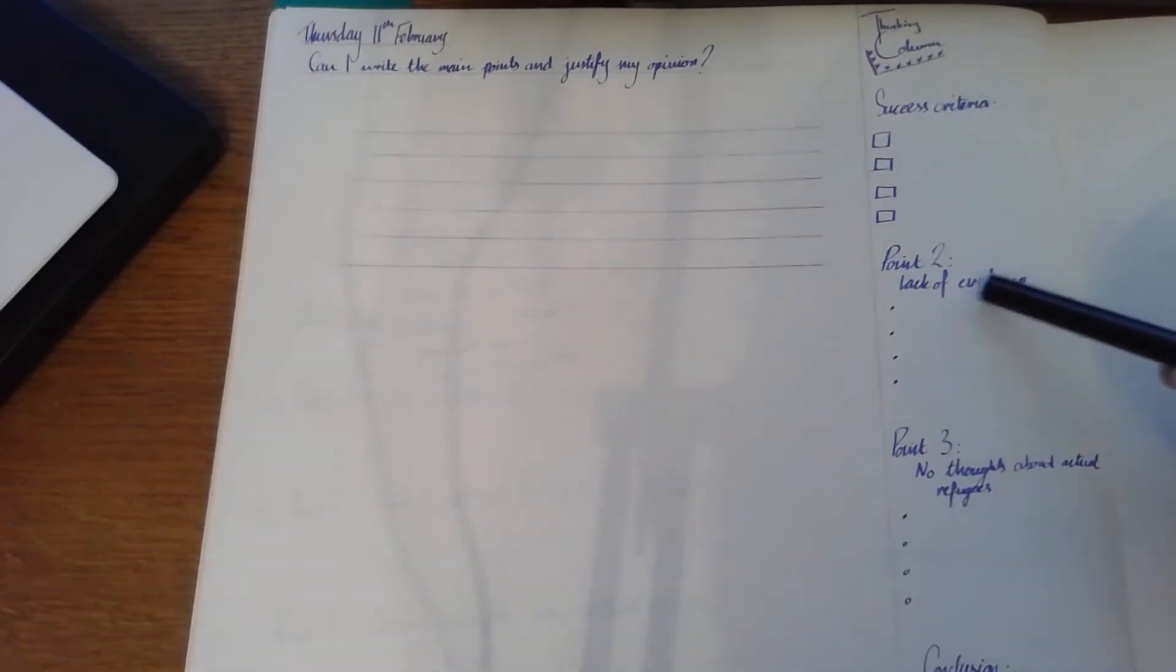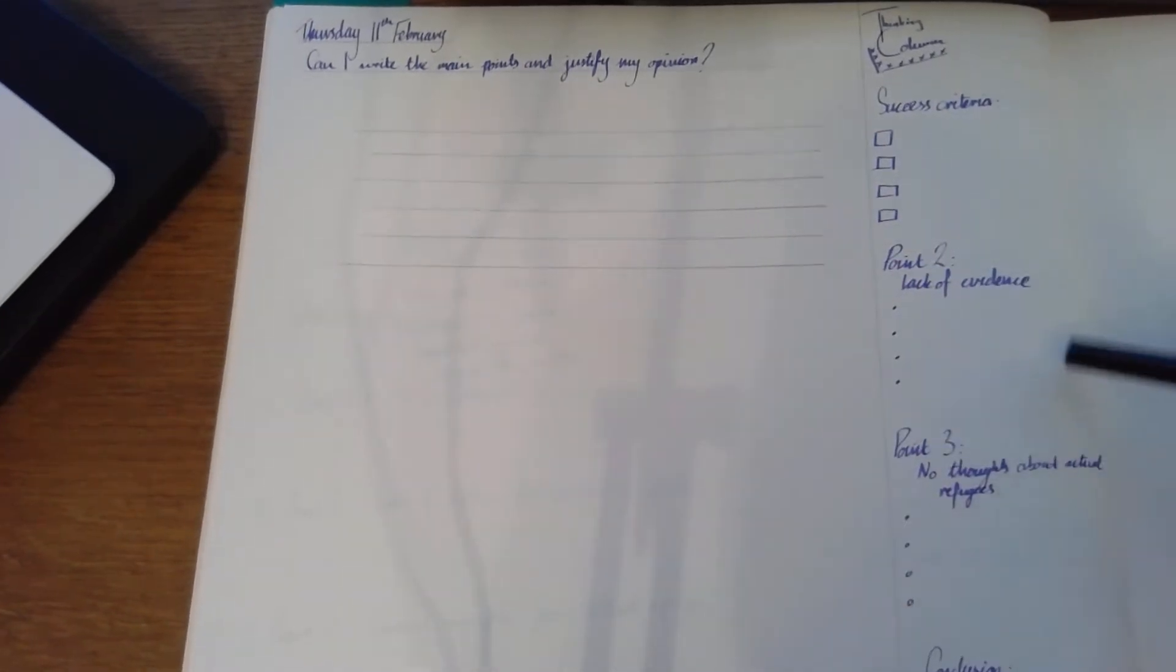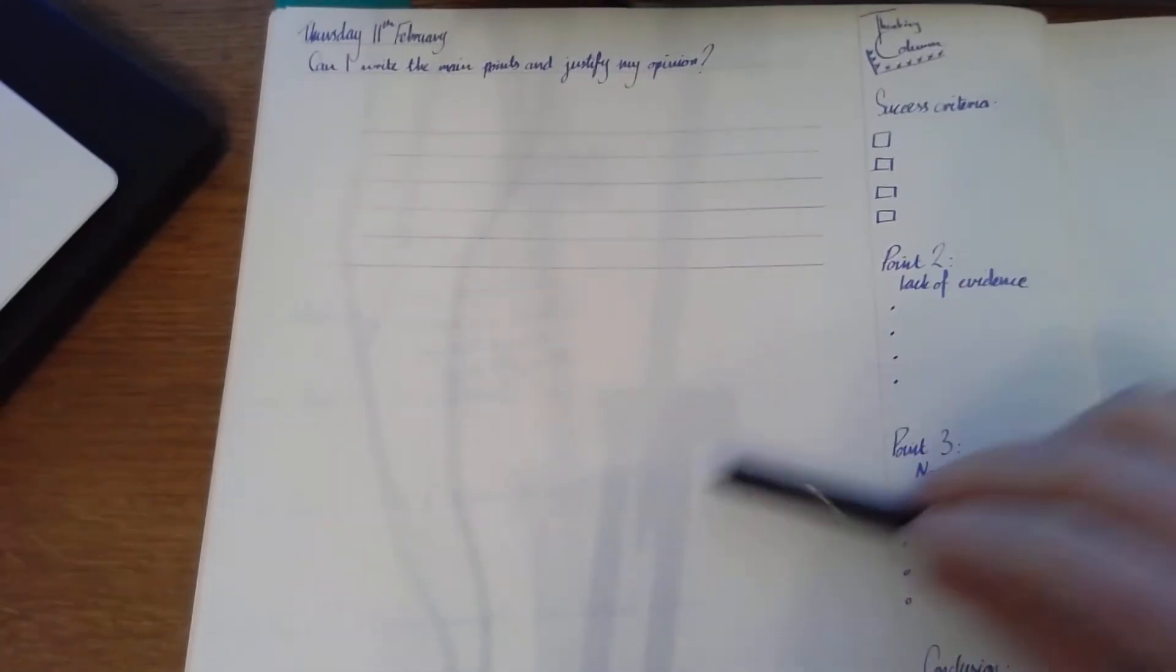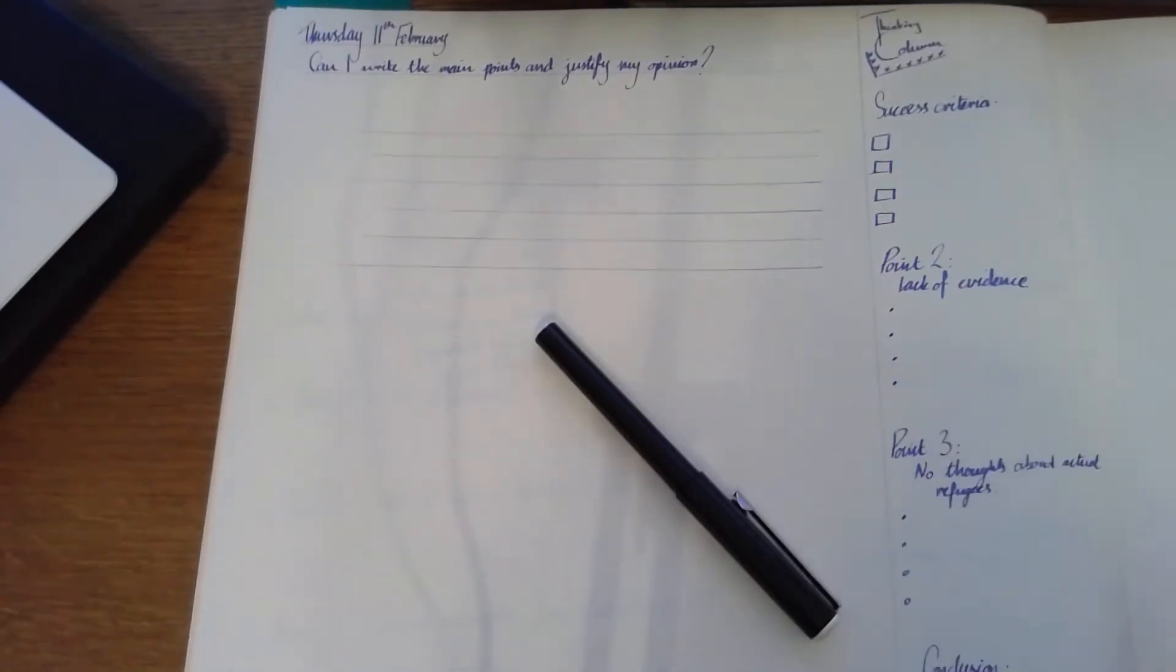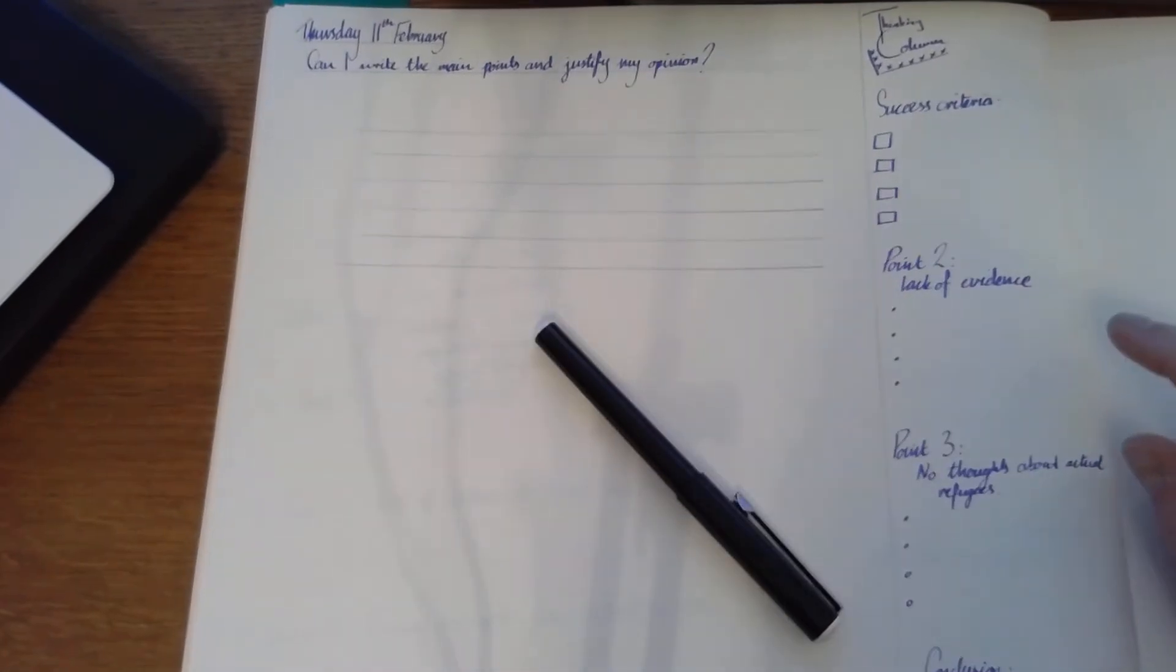Then in my thinking column, I've got my points. So my second paragraph point. I'm going to be looking at the fact there's a lack of evidence in what's been said. And I'm going to put my main ideas down here.